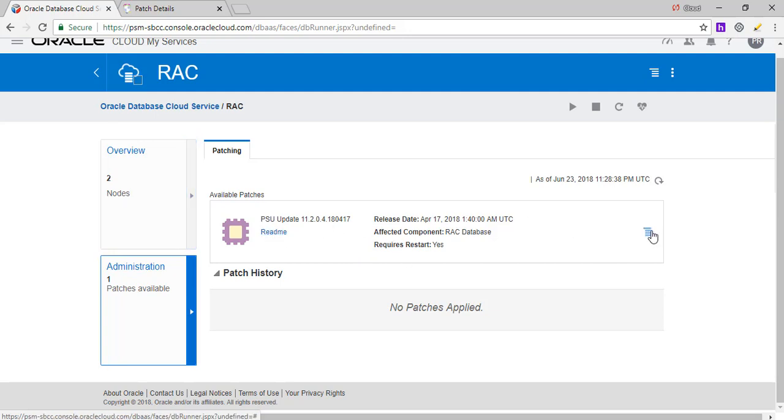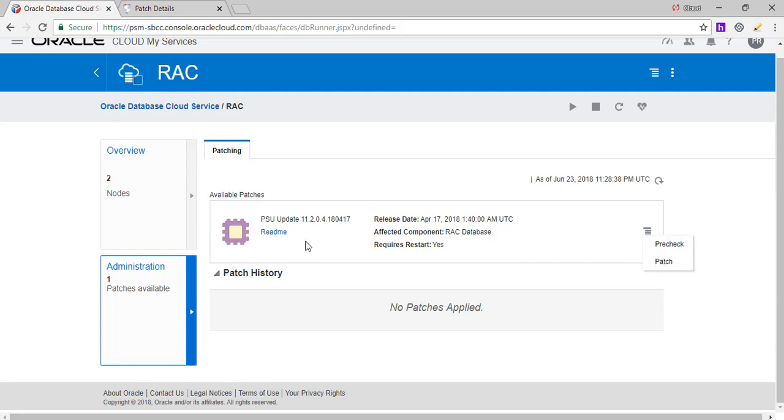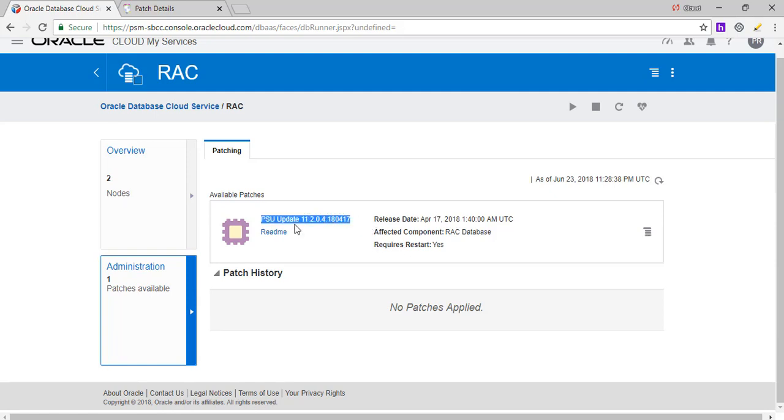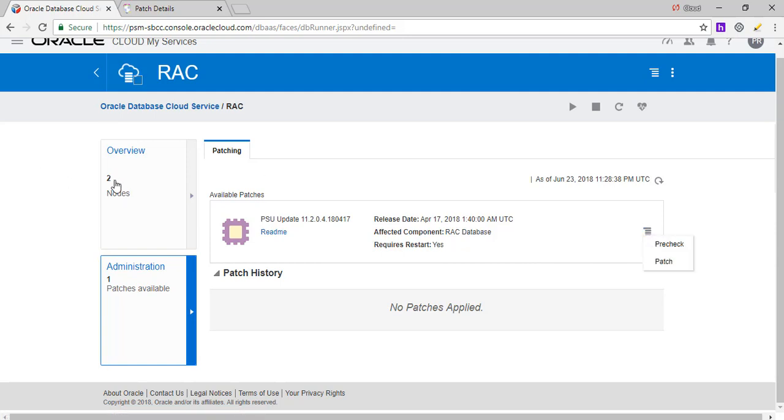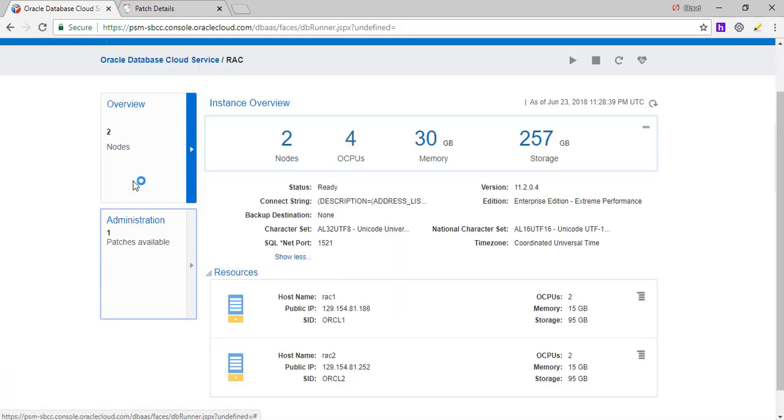They do give you a read me file. You can click here and see there is an available patch, which is this patch, which mentions that it's a PSU and it does mention it requires a restart. And then you can do this by just clicking here pre-check and if the pre-check passes, you can then patch it.